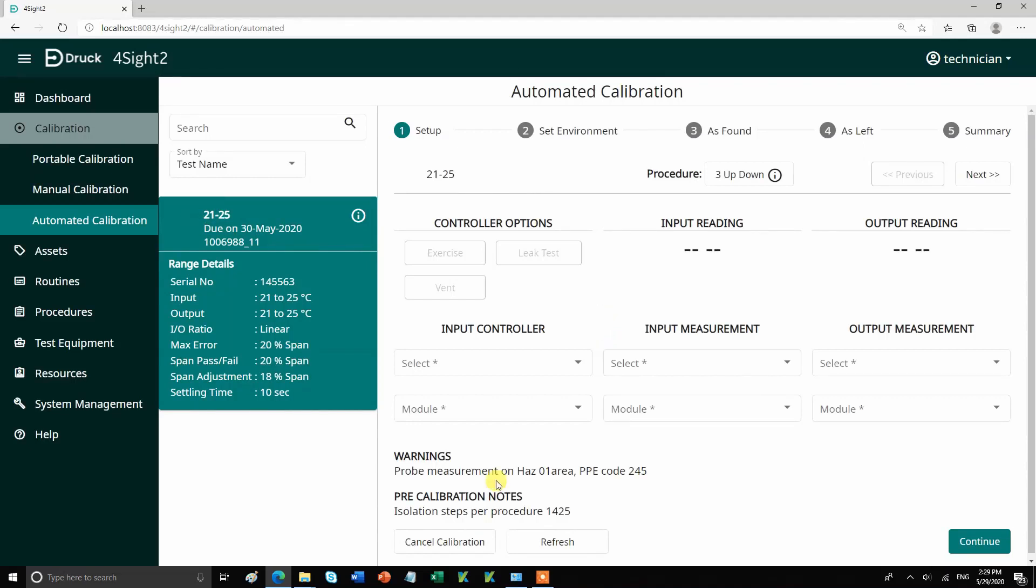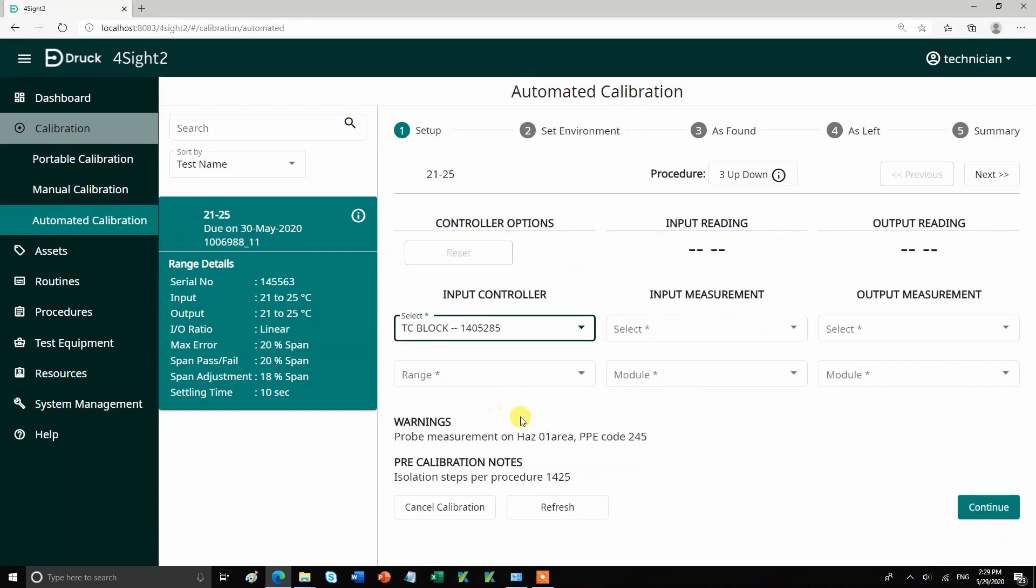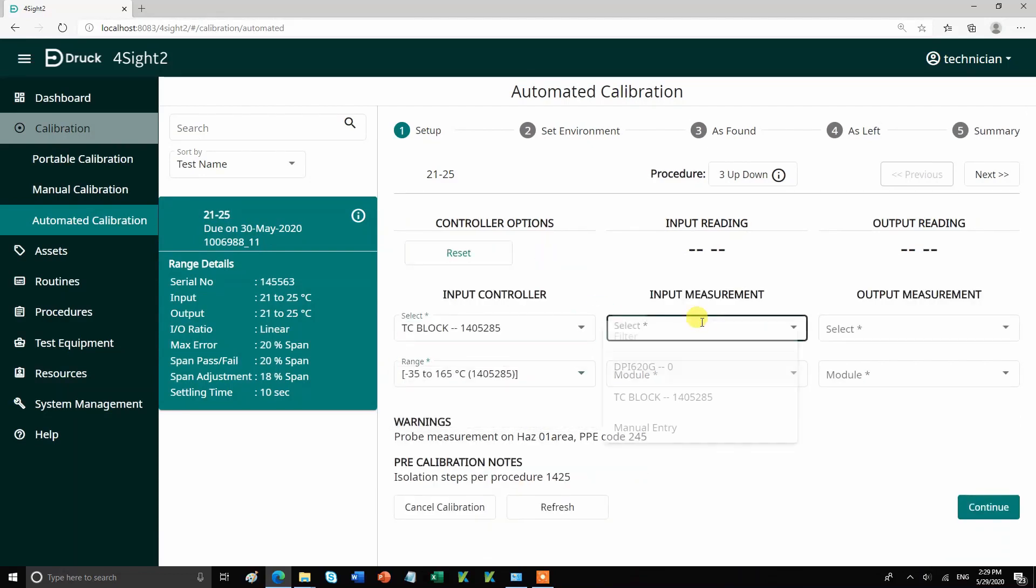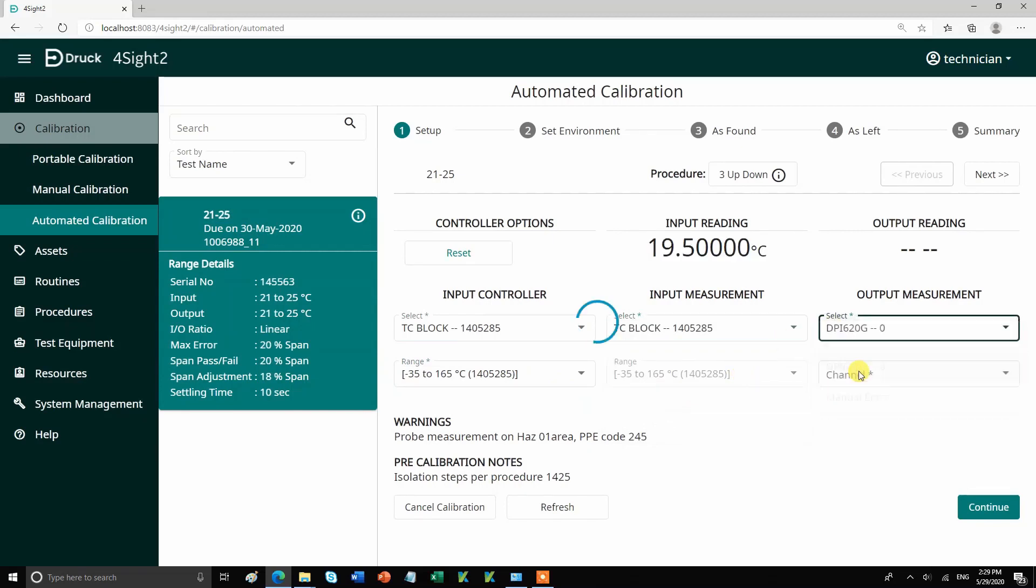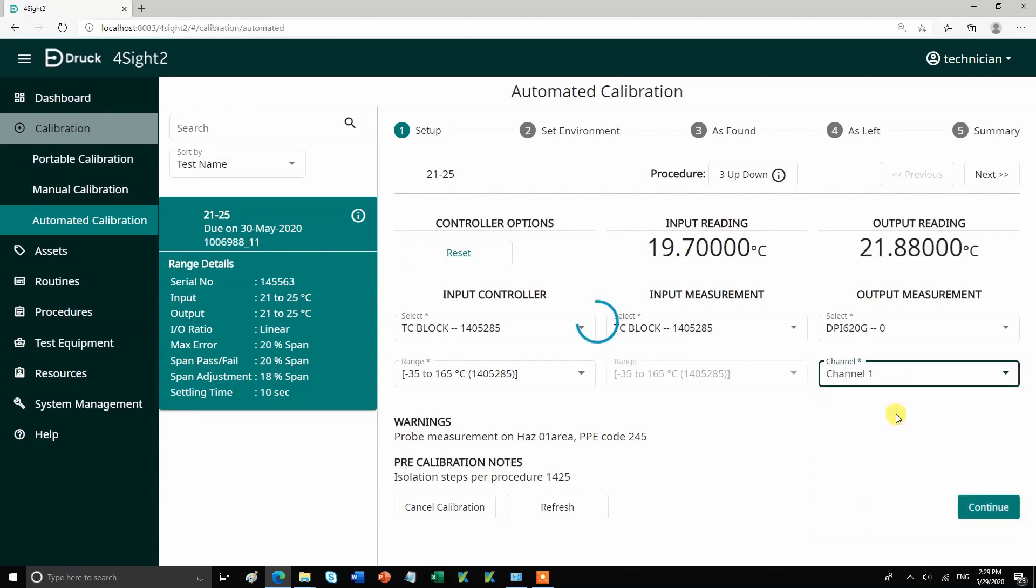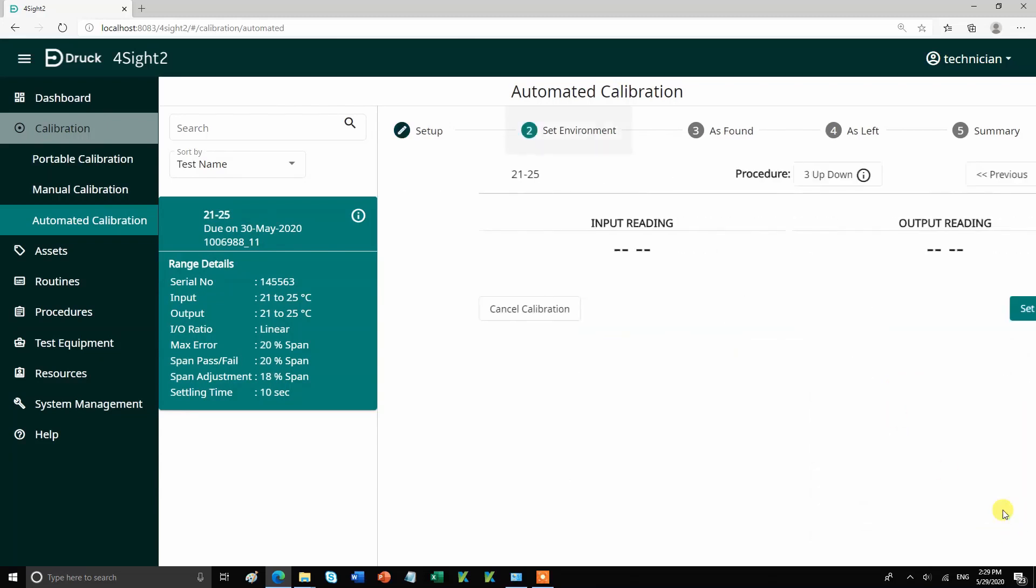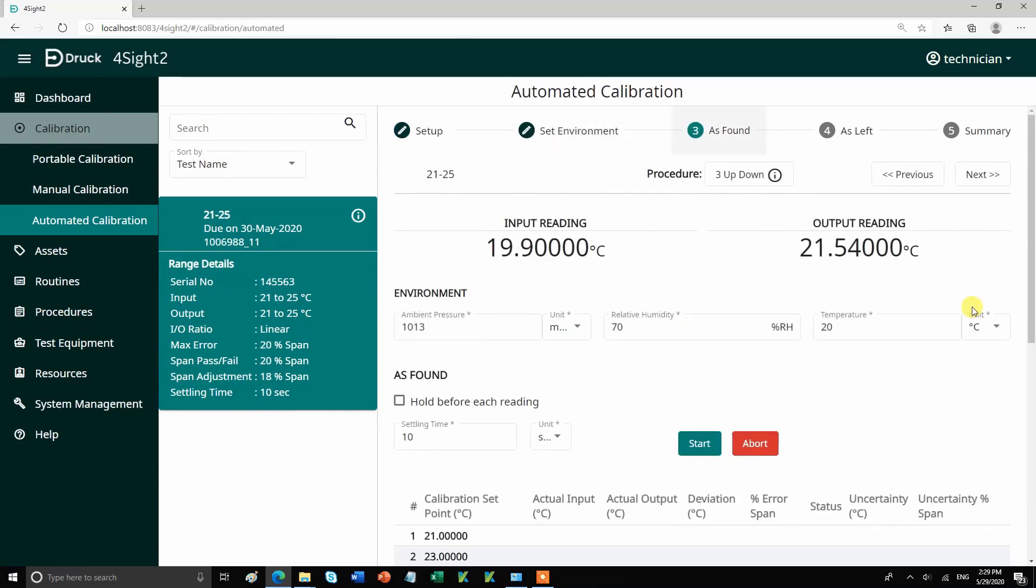The first step is to select the right equipment. For my input controller and input measurement, I am going to use TC block. For my output measurement, I am going to use DPI620G. For this test, we are simply going to source temperature and measure the temperature output on a DPI620.